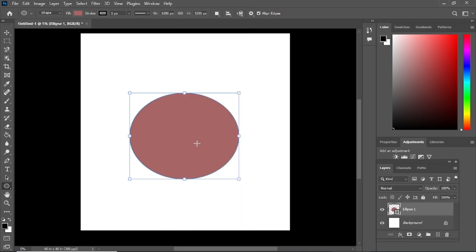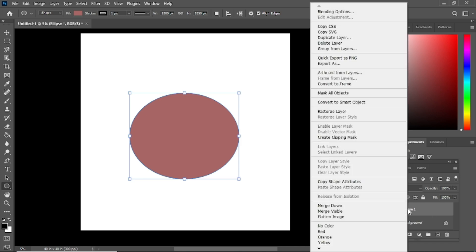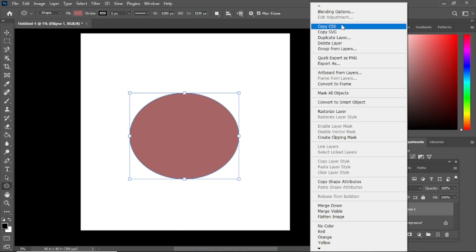In the layers panel, find the layer you want to rasterize. Right-click on the layer's name or thumbnail, and a drop-down menu will appear. This menu contains several options for working with your layer. Look for the option that says Rasterize Layer and click on it.